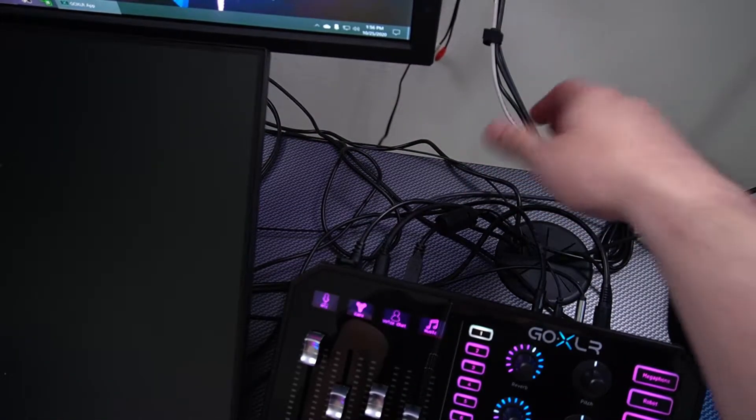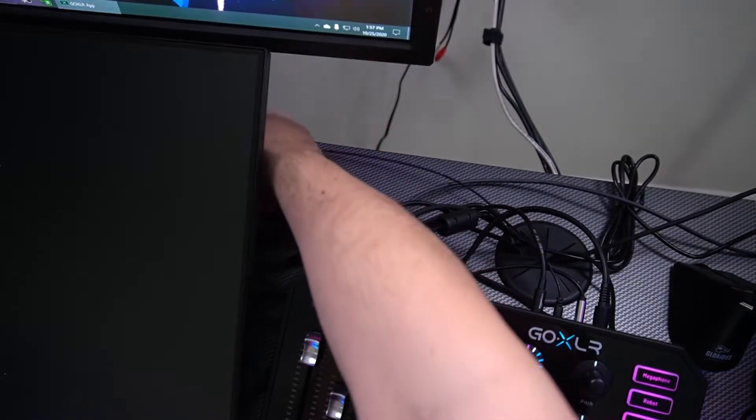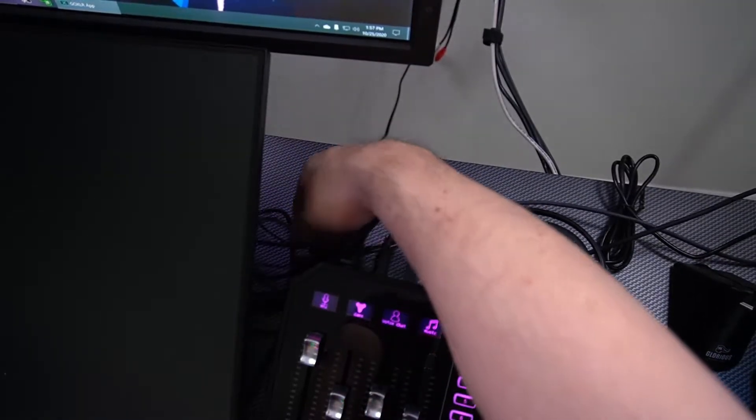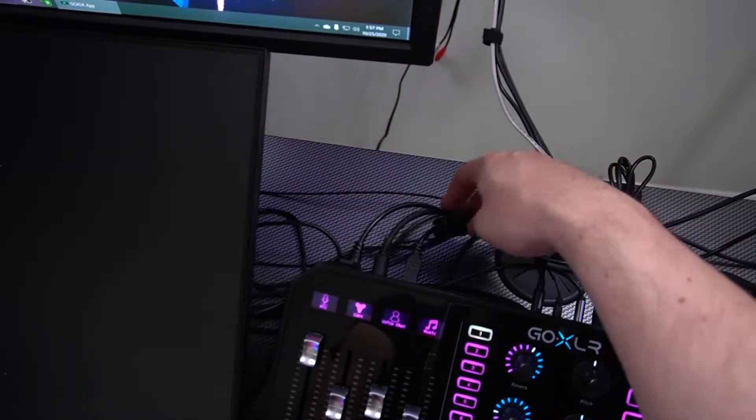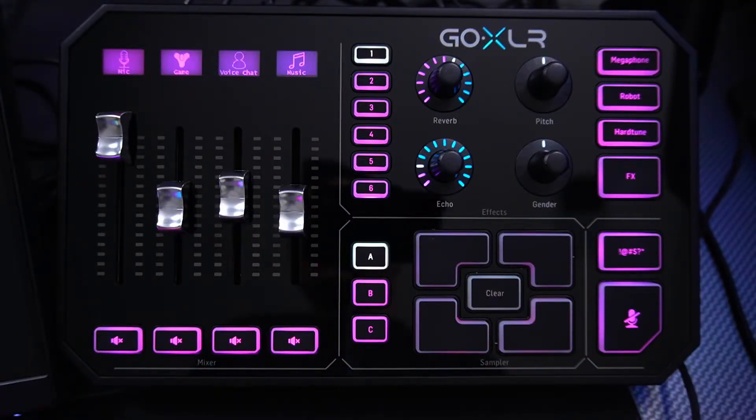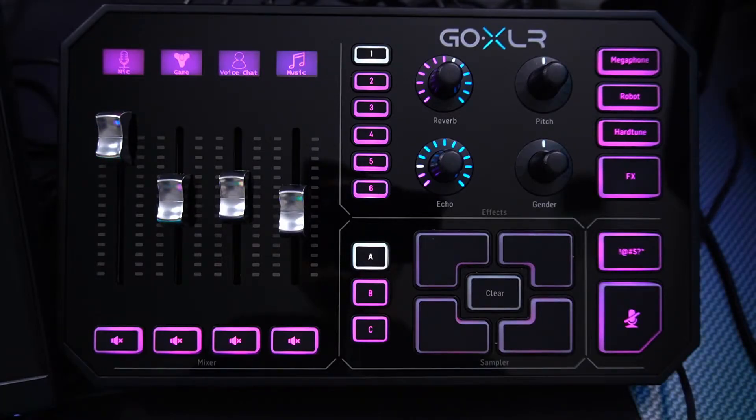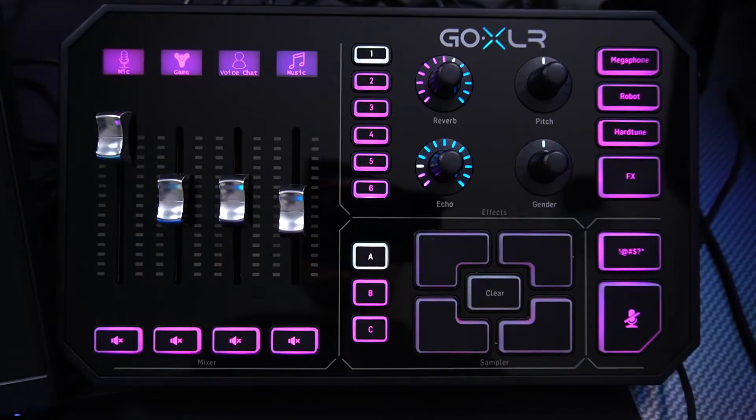For our sliders, we're gonna use the microphone on the first one, our game volume on the second slider, voice chat on the third, and the last one is music.